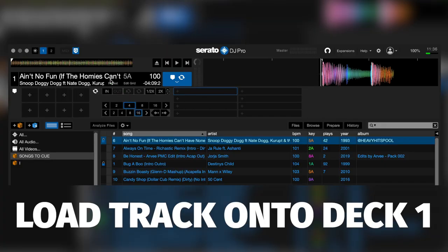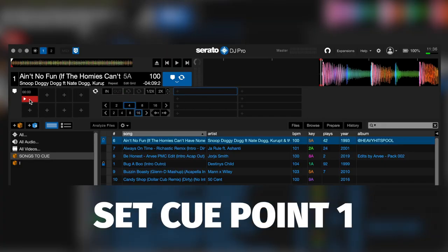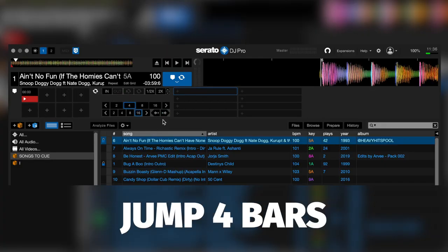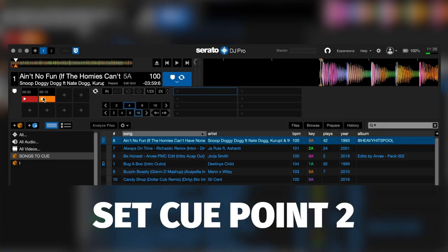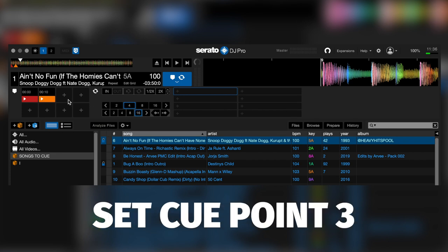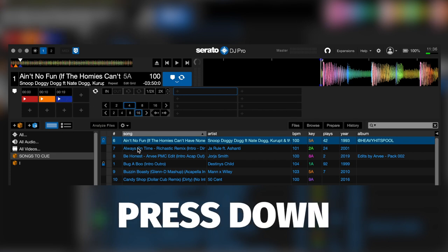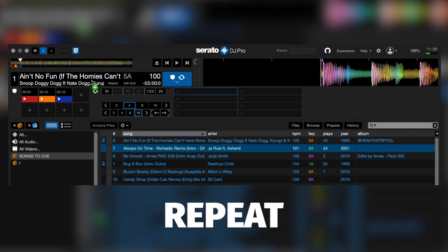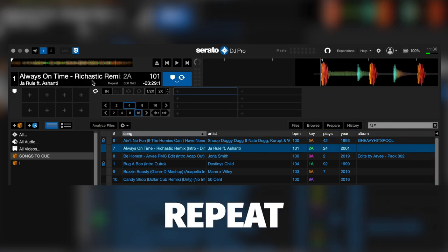So I needed to be able to do the following things in the script: load the track onto deck one, set the first cue point, jump four bars, set the second cue point, jump four bars again, set the third cue point, press down, select the next track, and then repeat the process again.